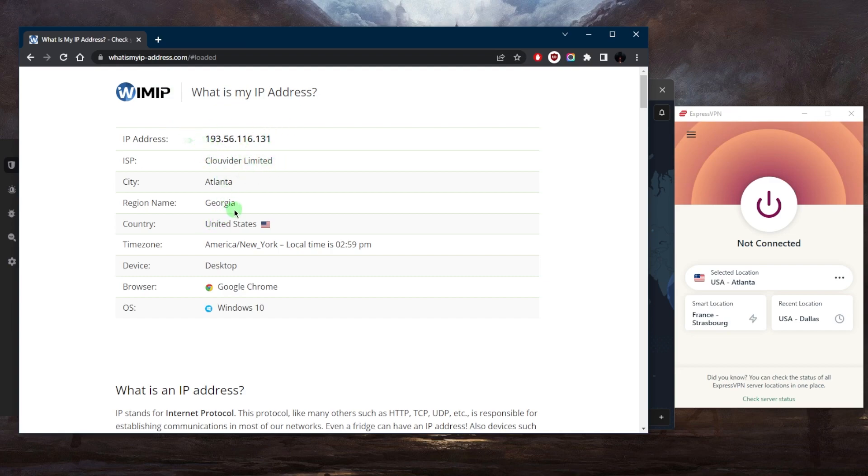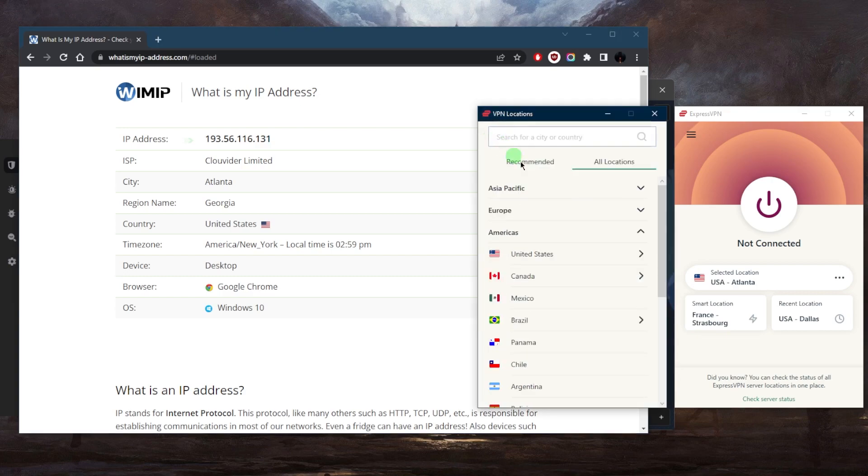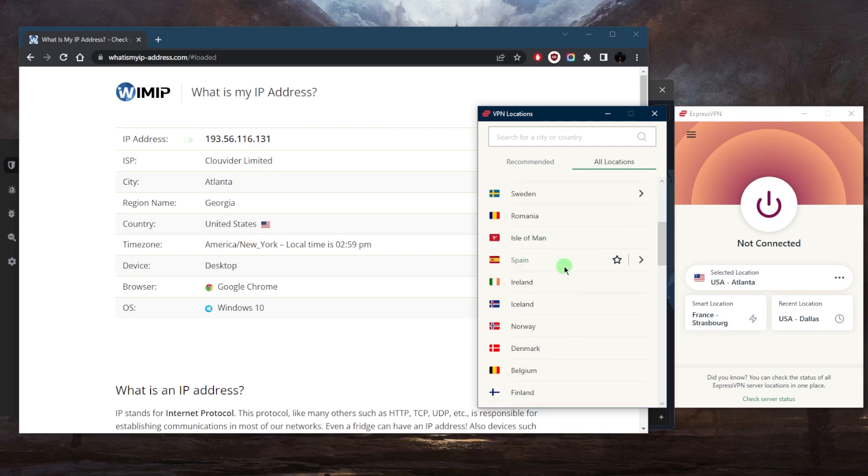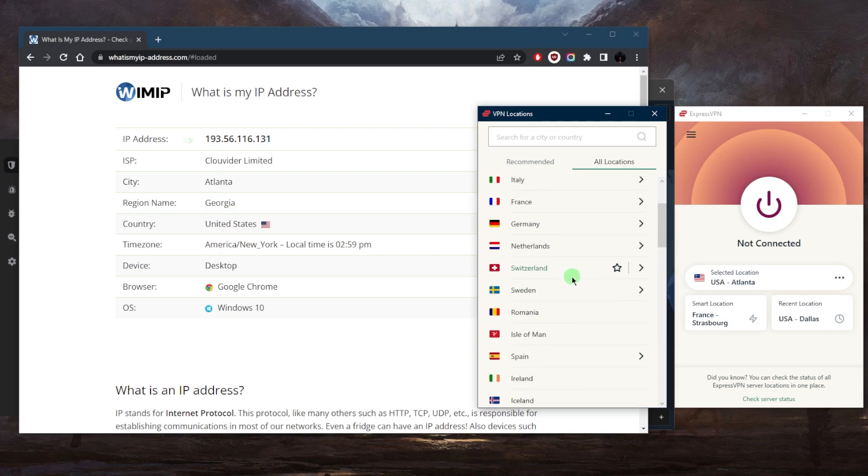It says that I am in Atlanta. Now let's say I want to be connected to a different IP address. I want access to UK content and UK websites and whatnot. I'll just go to Europe using ExpressVPN.